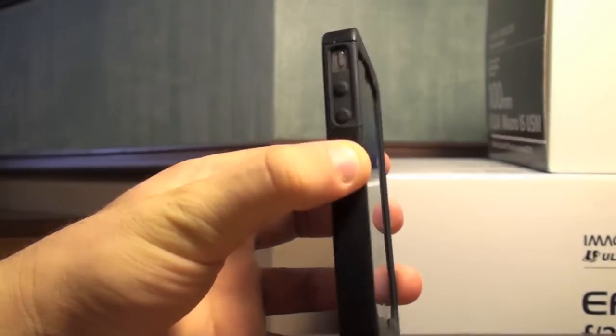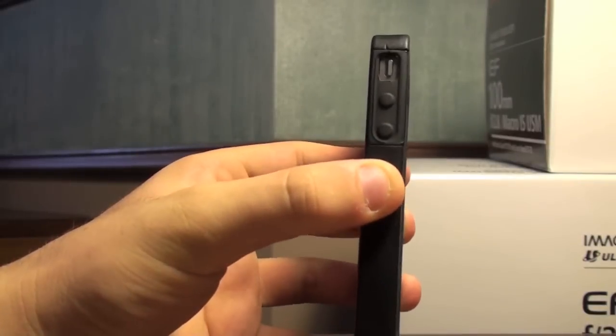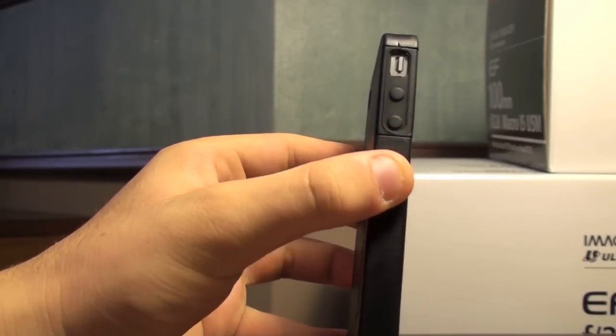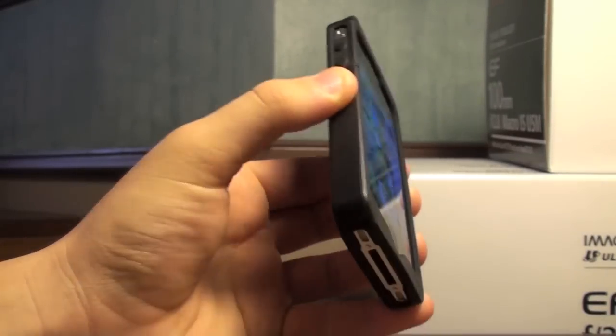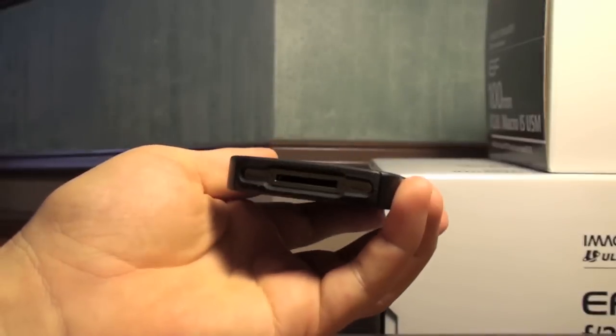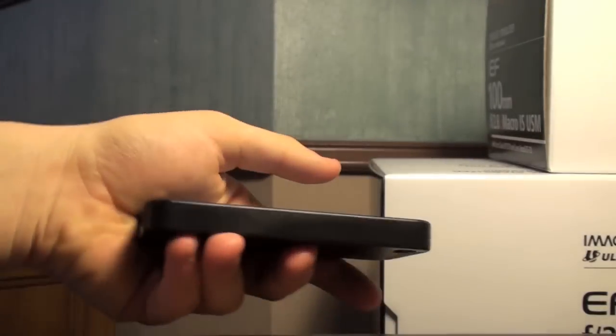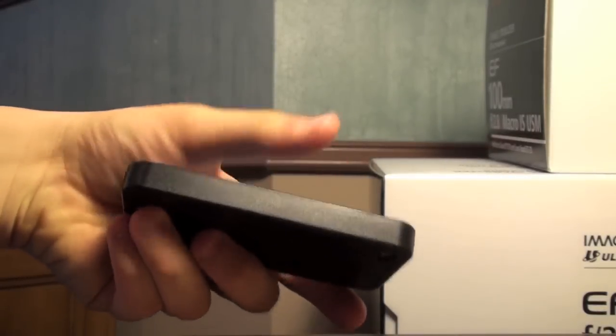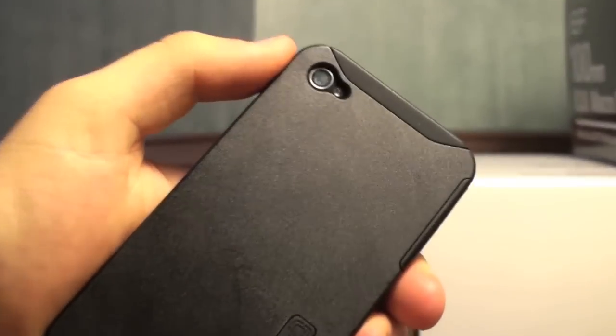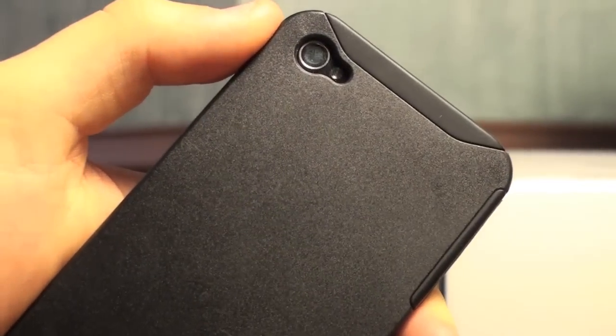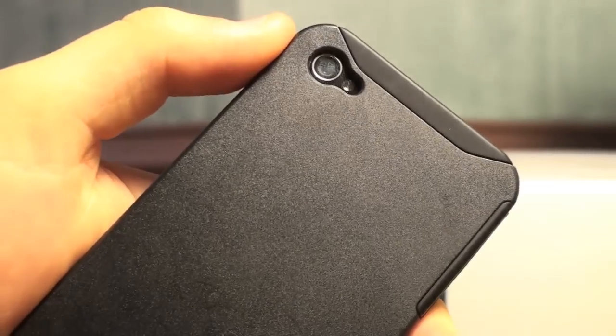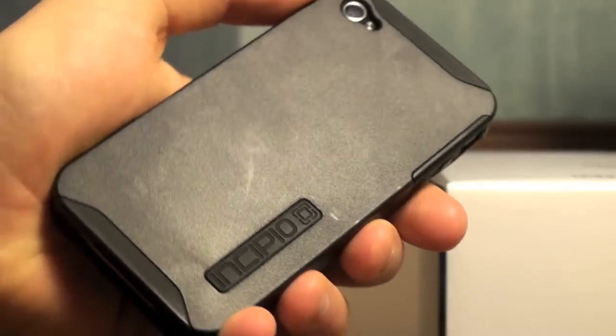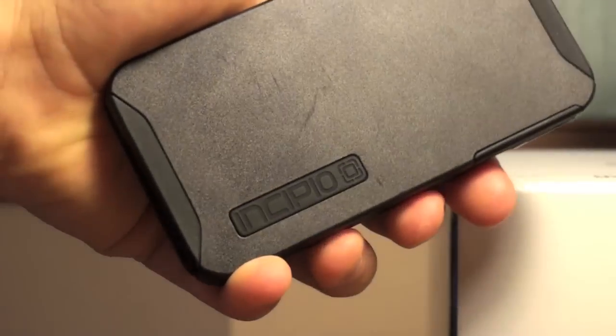Let me give you a look at this case and I'm going to tell you how I like it and how it is protecting my iPhone. You can see here the sides, you can see the back and there you see it says Incipio.